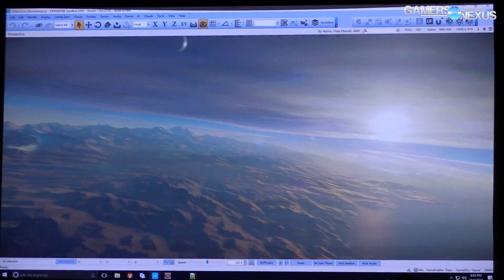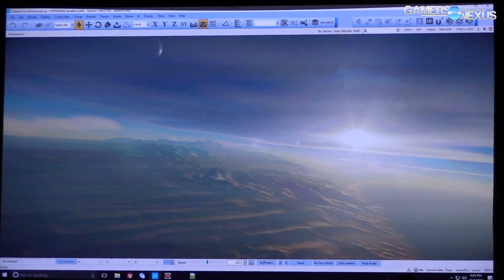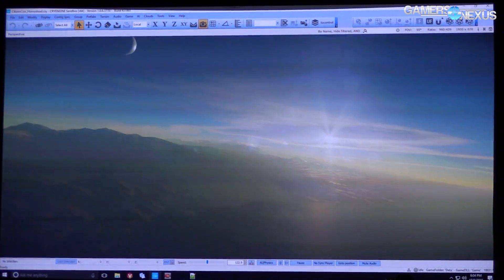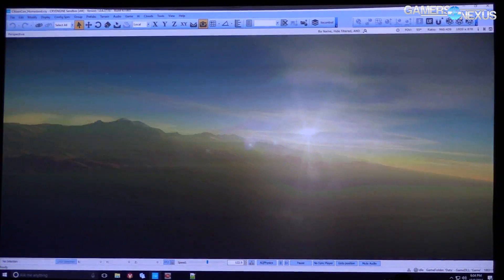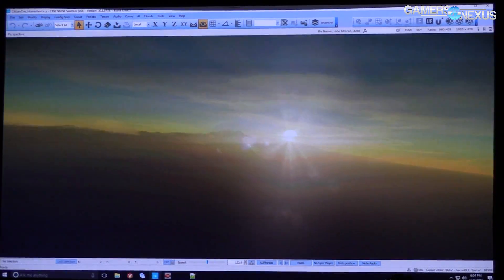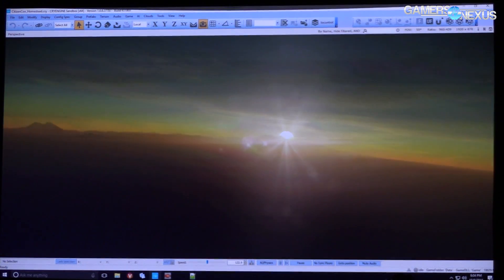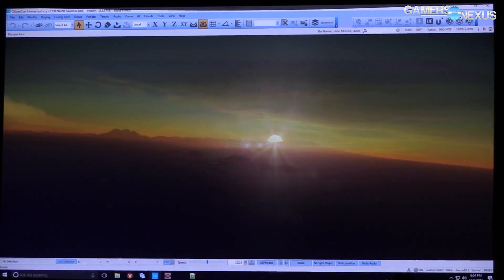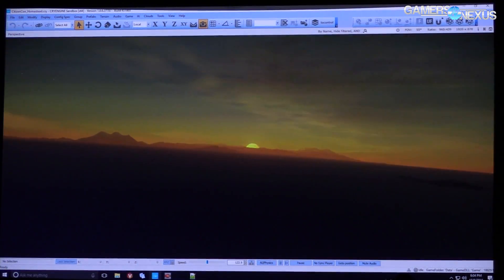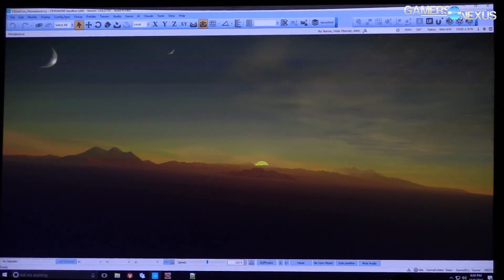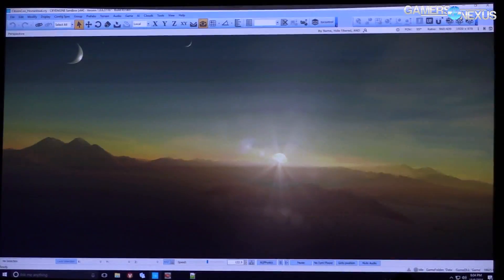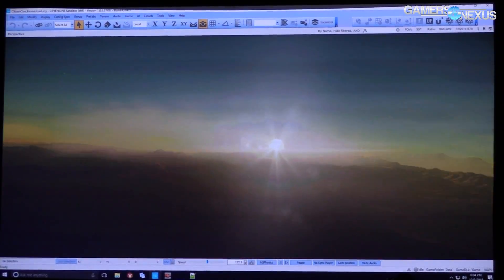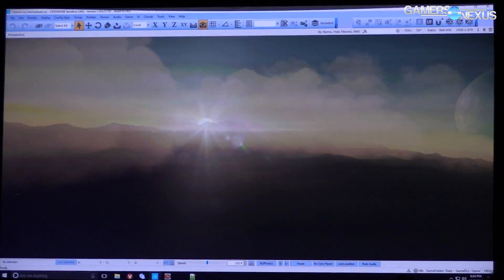There's large object placement as well, we see that towards sort of the middle end of the demo. And then it's also used to showcase the flexibility of the engine, now called Star Engine, built on top of CryEngine.